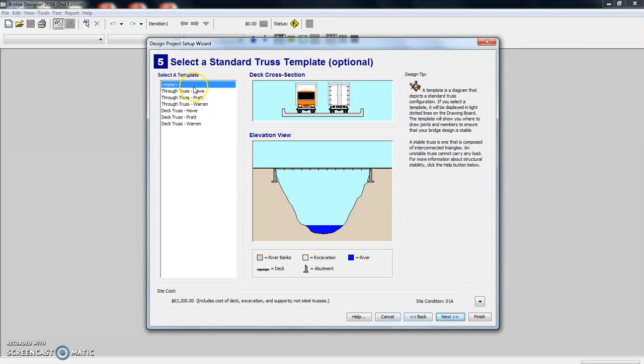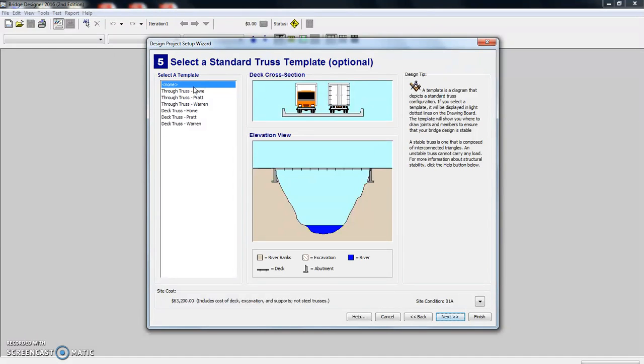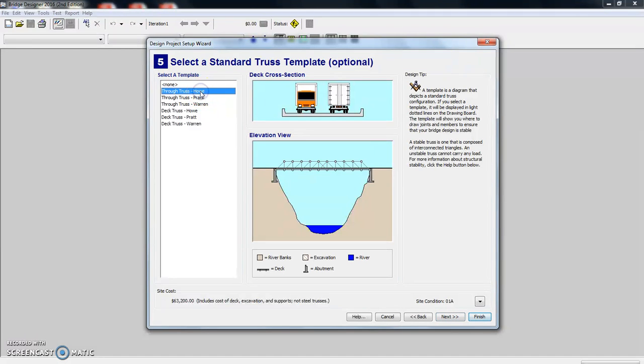Now we can select a template. So if you select none, which I'm not going to do, you have the opportunity to make any design you want. I'm just going to choose, let's choose the Howe.